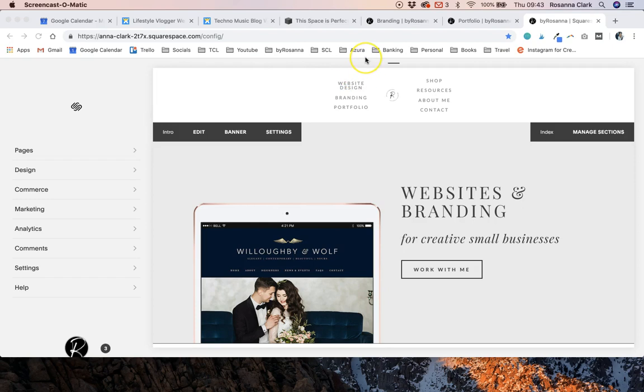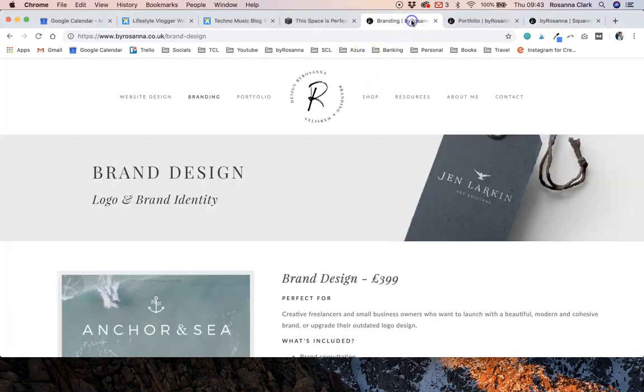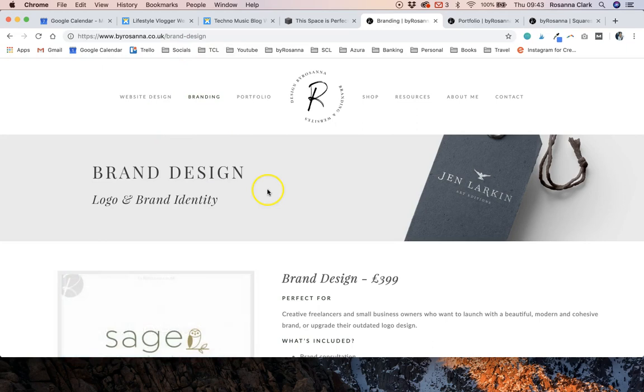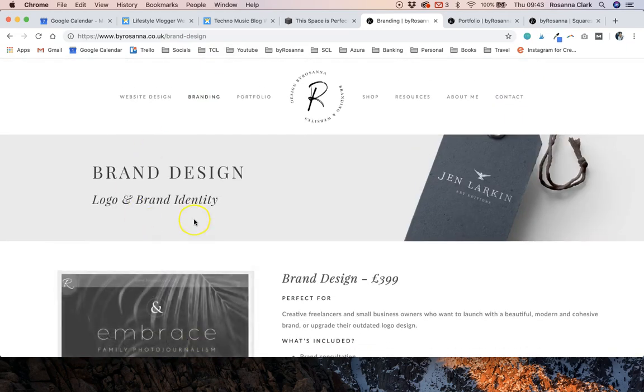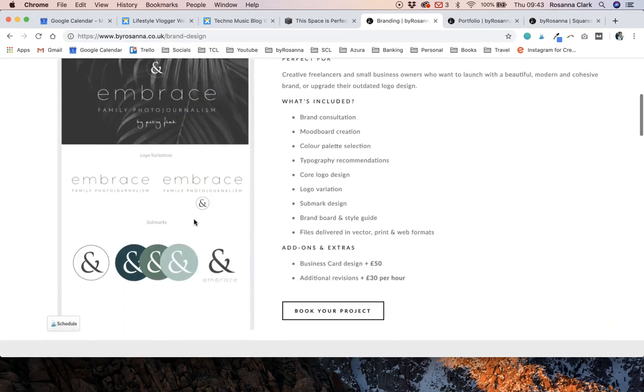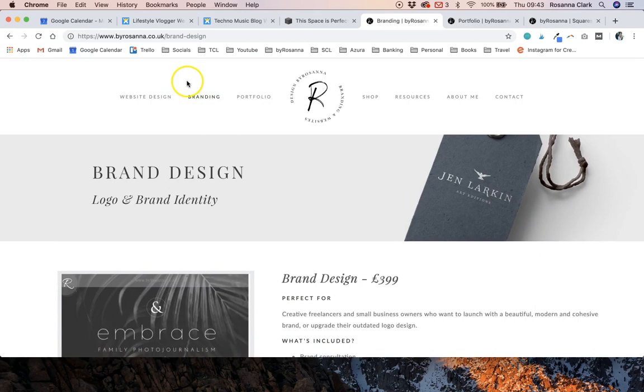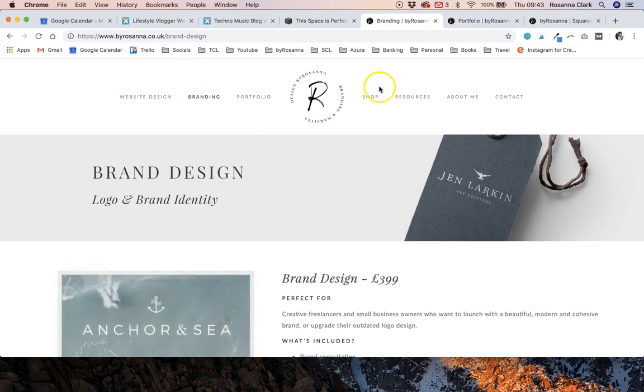So let's say for example I no longer want to have a brand design page on my website. I'm going to delete it or I might change it in the future but for now I'm going to get rid of it.